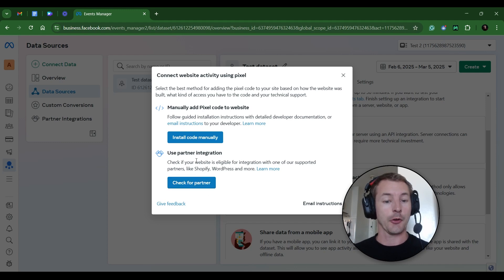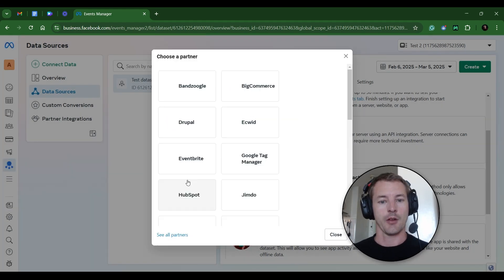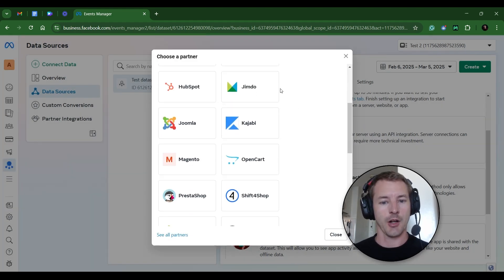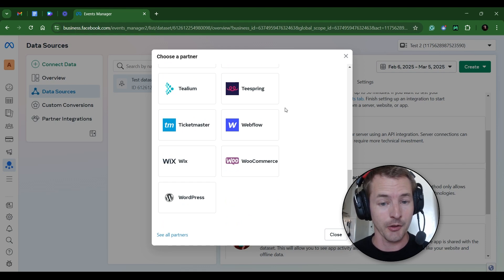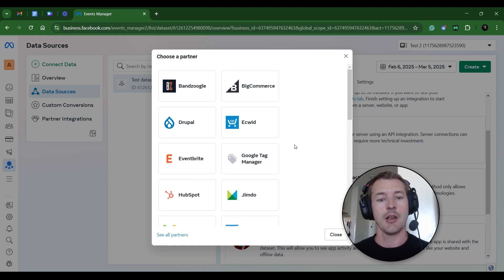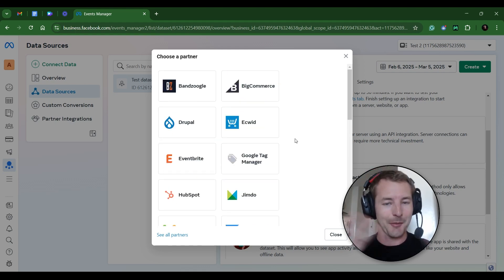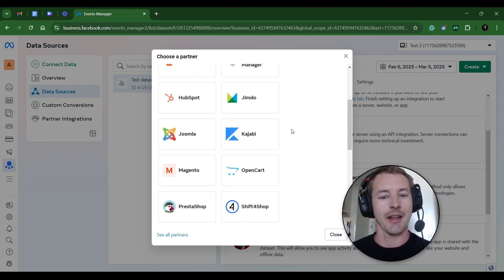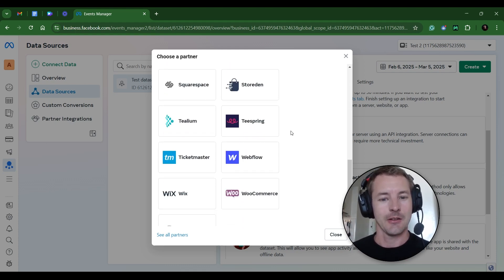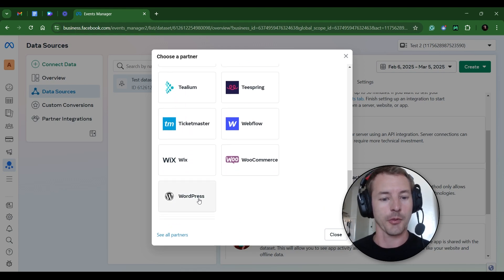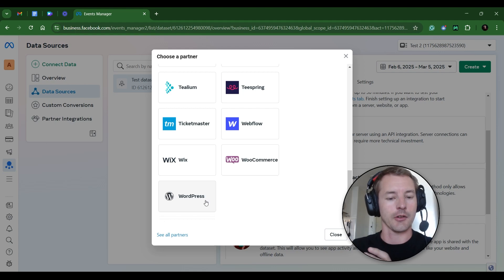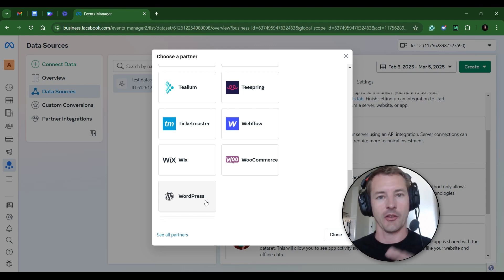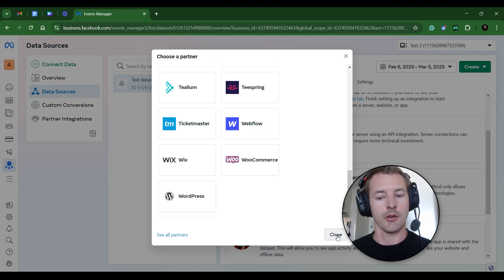So the first thing you want to do to keep this super simple is just check to see if there's a partner integration available. You click on that. It gives you a ton of different options. There's a very high probability that the website builder that you're using is on this list. Now I don't have time to go through all these different options, obviously, but if you click on any of these, whatever one's relevant to you, let's say WordPress, for example, it'll show you instructions on how to set up your pixel through that integration, and it makes it super simple, very fast and easy to do, and that's how you can do it.